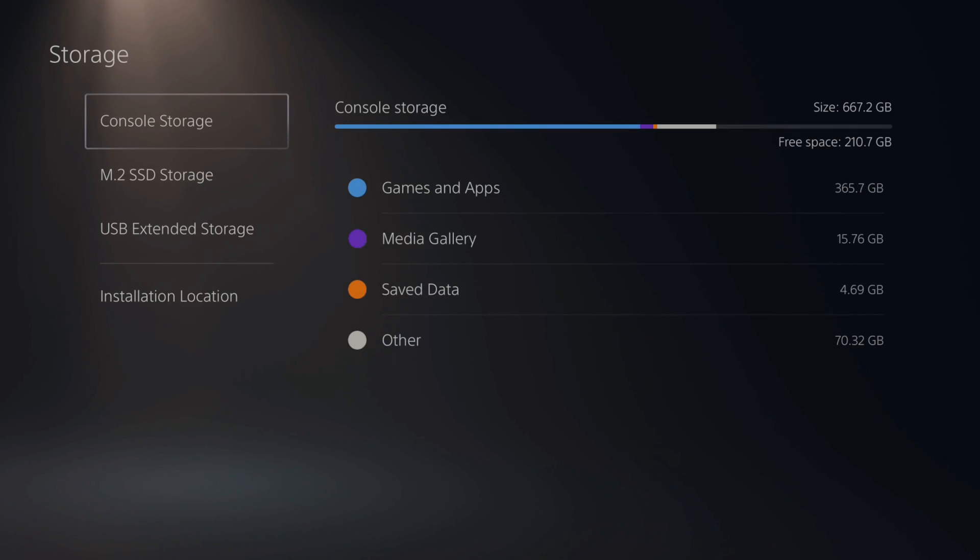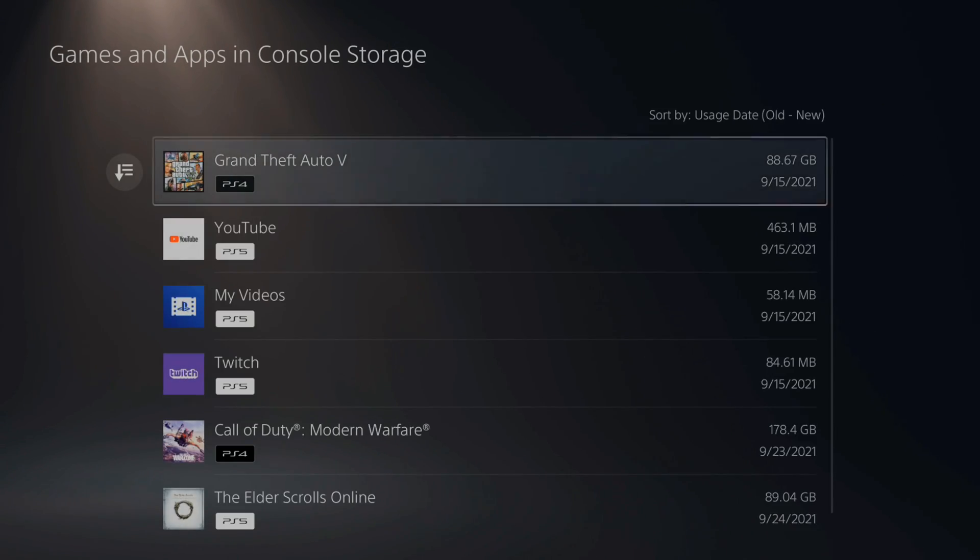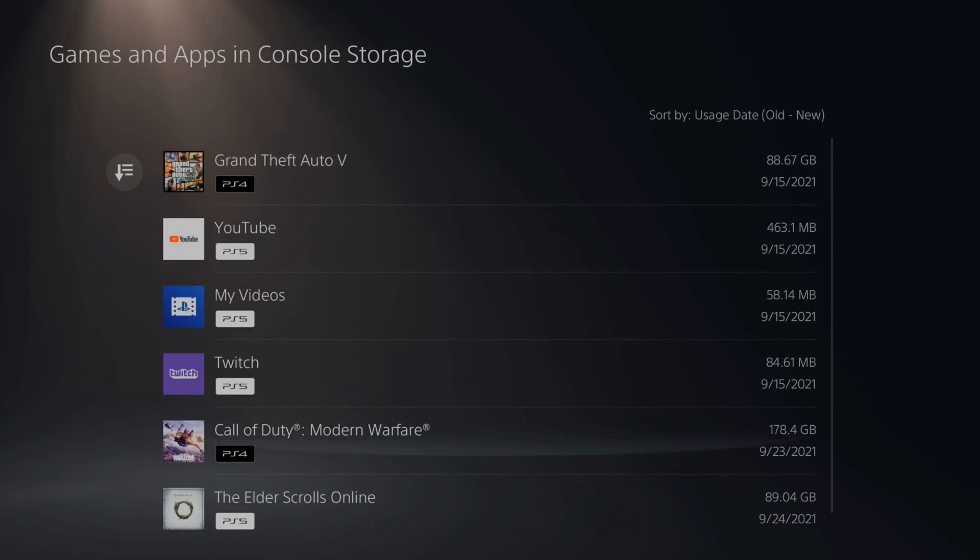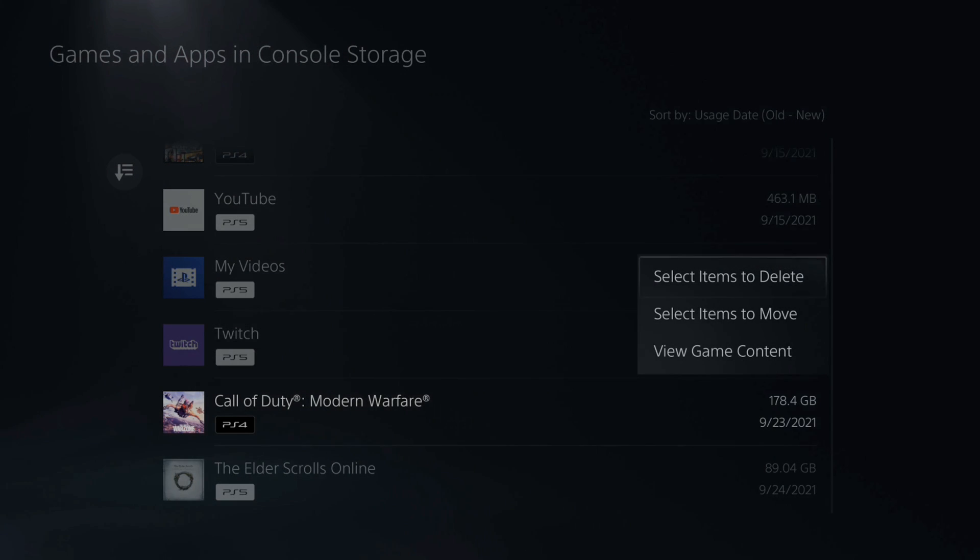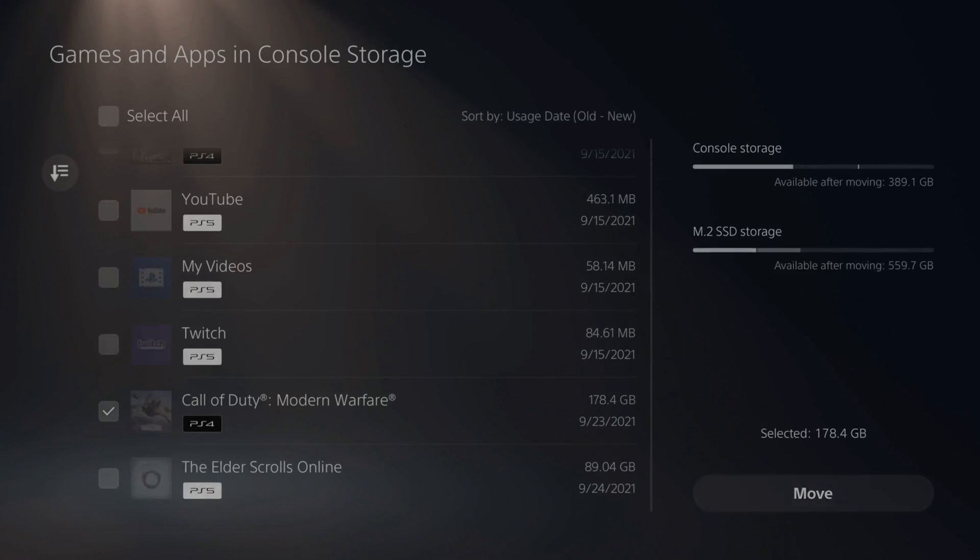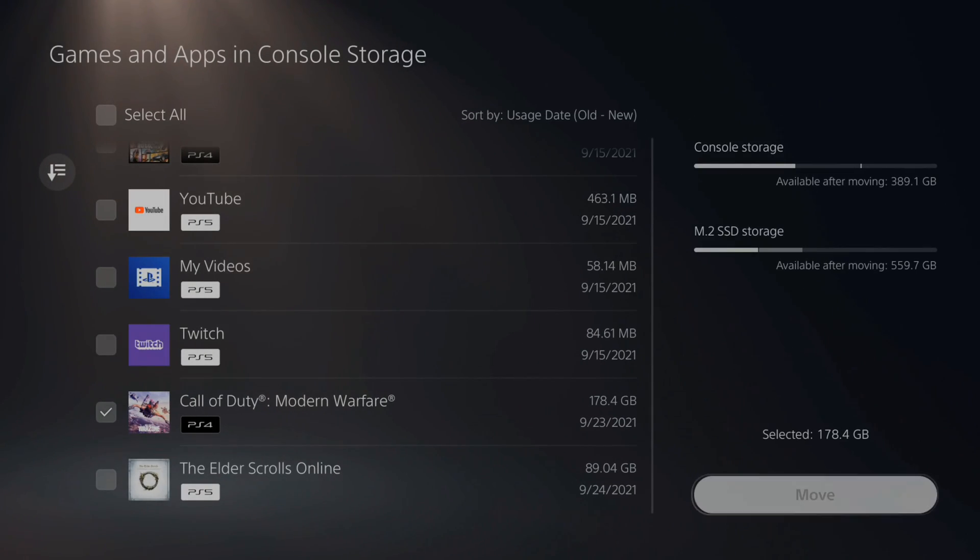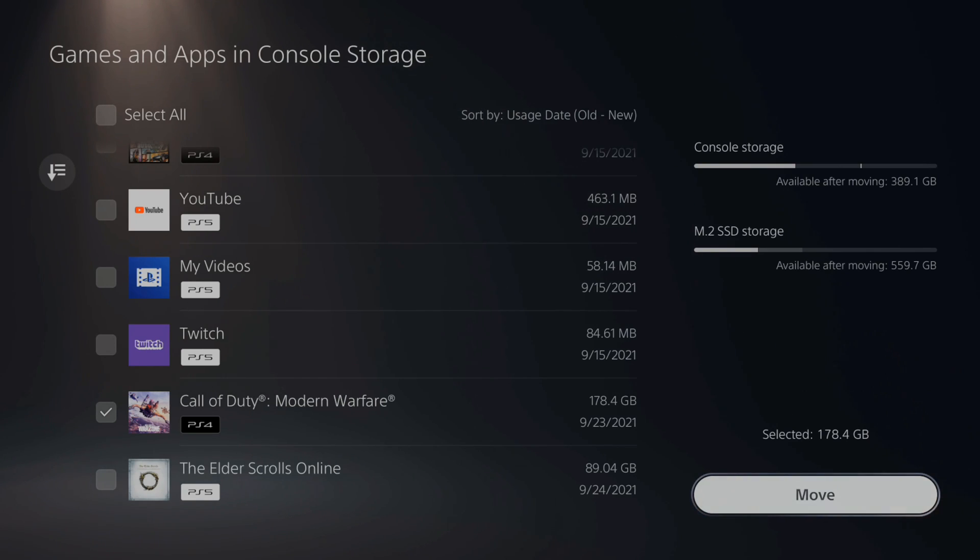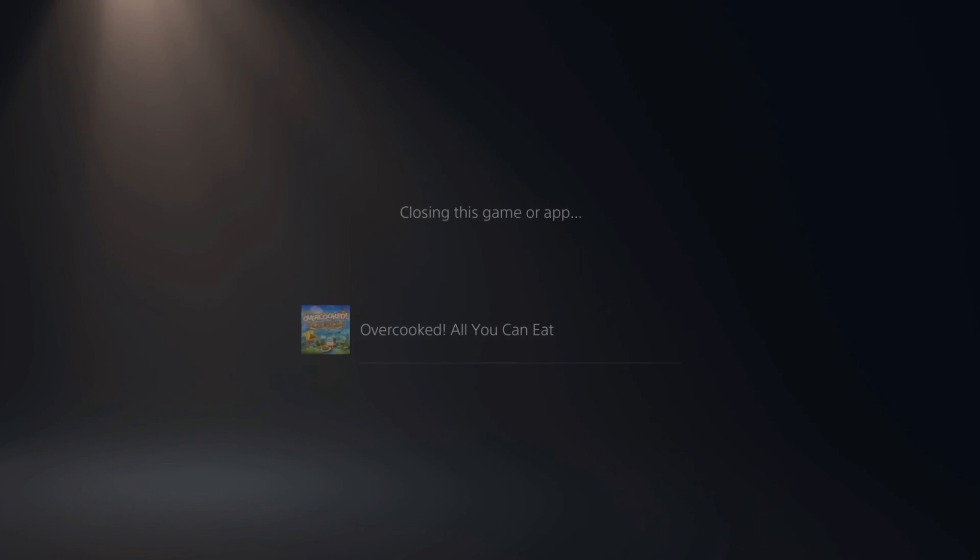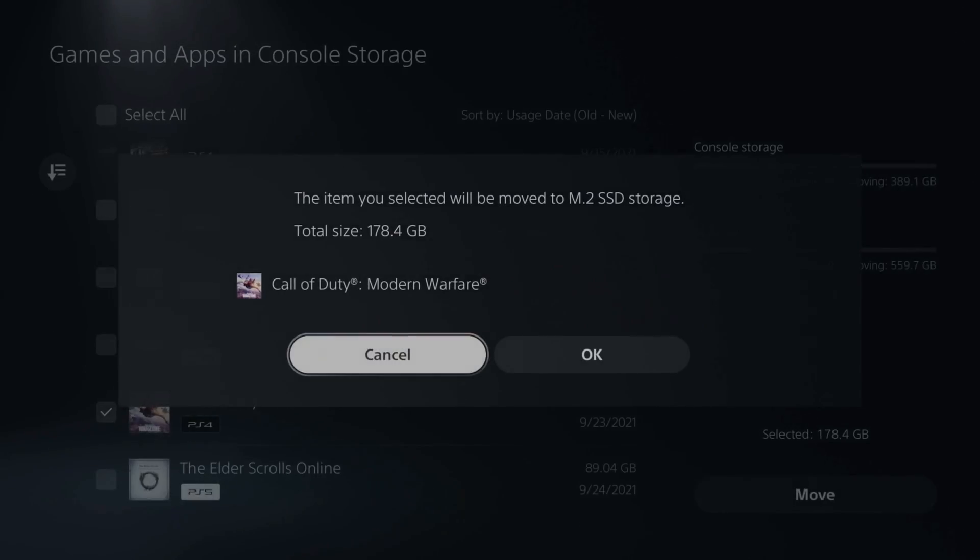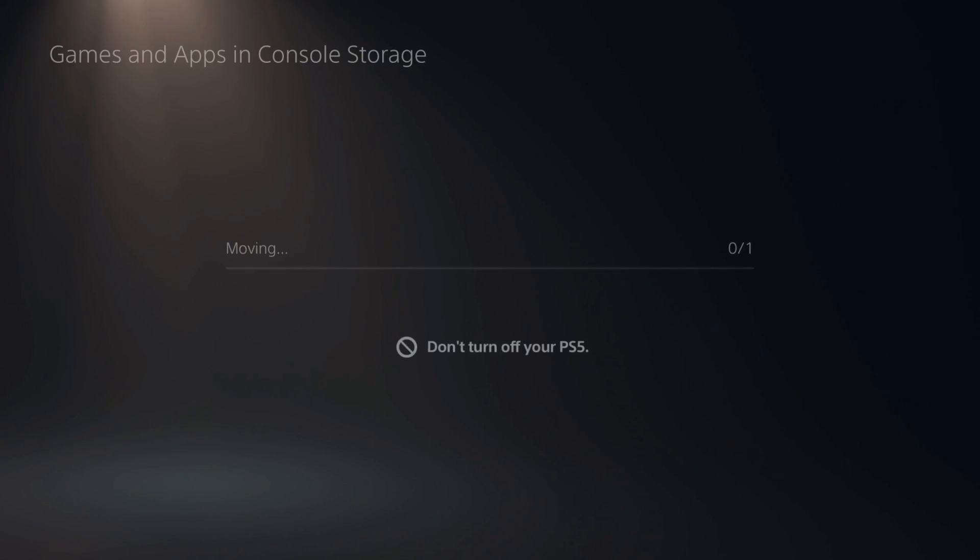Now for the games that you previously installed, you can go to console storage and then go to games and apps and then select X on the games you want to move over. Let's do Call of Duty Modern Warfare. You'll have the option to select items to move. And then on the top right, you can see console storage and the available capacity and the M.2 SSD storage. We can move that game over to our new M.2 SSD very quickly. Just press OK and the game will move over.